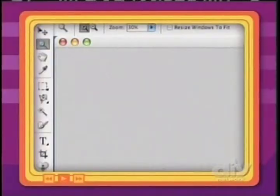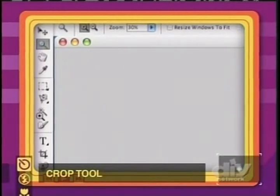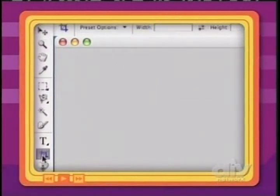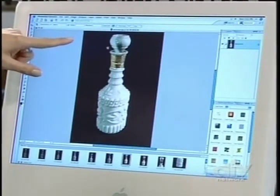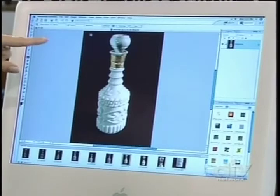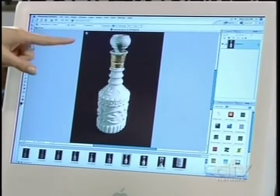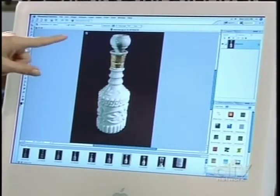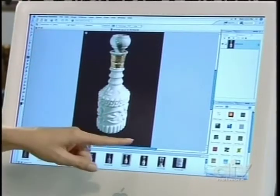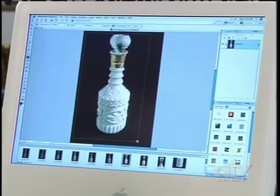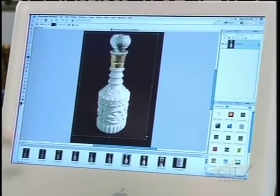Now let's start cropping. We'll do this by coming over here to the toolbar on the left and clicking on the Crop tool — it's the little box with a line drawn through it. There isn't really that much information we need to crop out on this particular photograph. Start at the very top left of the image, click and hold down, and drag all the way down to the lower right.